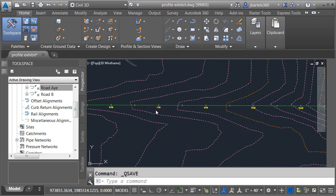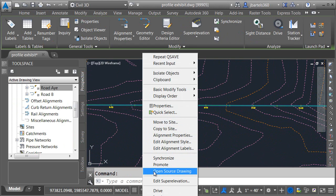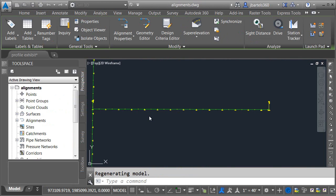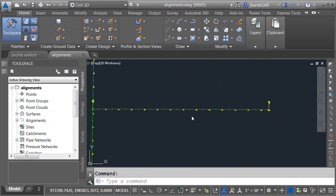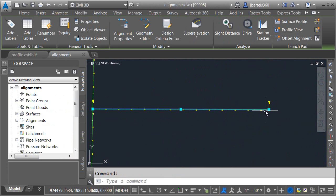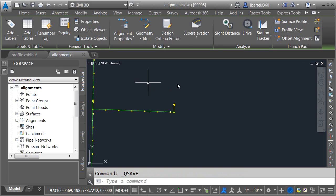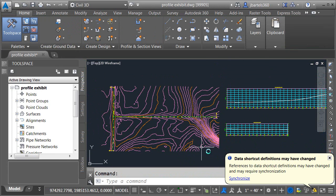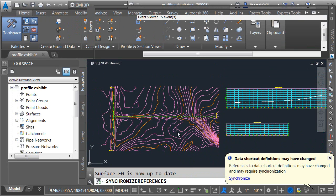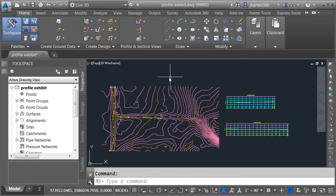Let me save this. I'll select the alignment, right-click, and choose Open Source Drawing — this takes me right into that alignments file. I'll select the alignment, shorten it up a little bit just as an example, click Save, close the drawing, and when we return to our exhibit we can see that the file has changed. Let's synchronize, and it updates nicely. So renaming the data shortcut isn't a problem — the software will notice that on its own.